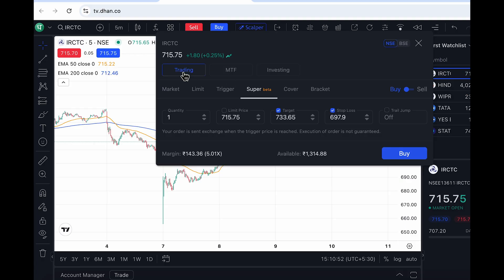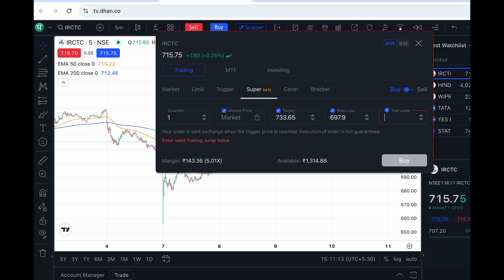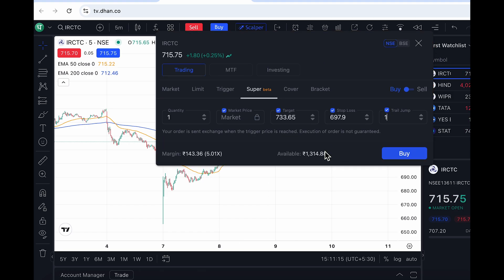I'll show you an intraday order with a randomly selected stock — I'm only showing you how to use this feature, so I'm not going to change any of the parameters. I'll just switch this to a market order so that it executes, and I'm going to let the target and stop loss be at the recommended level. Based on your chart analysis, you could set your own target and stop loss. You can also set a trailing jump, which is basically at how many rupees of price movement you want to move your stop loss.